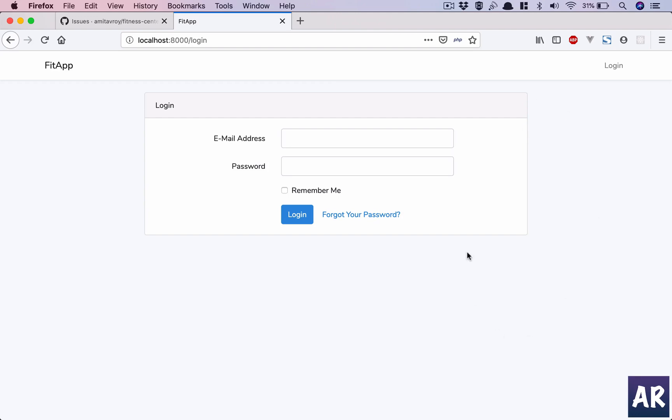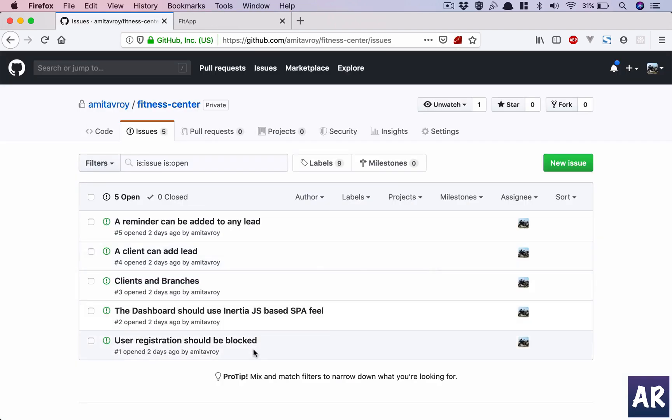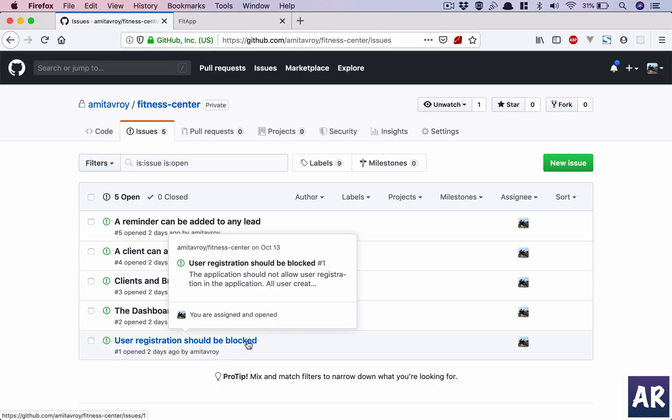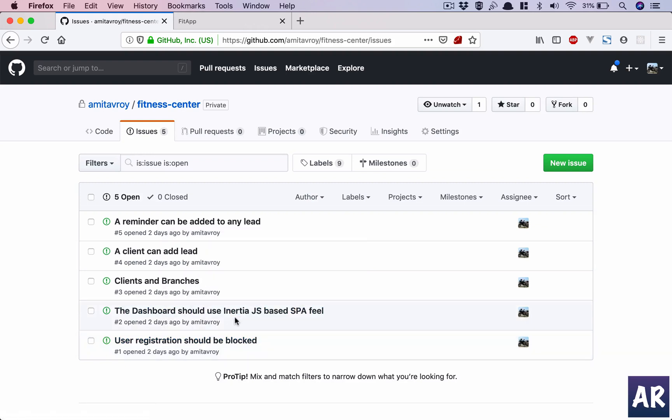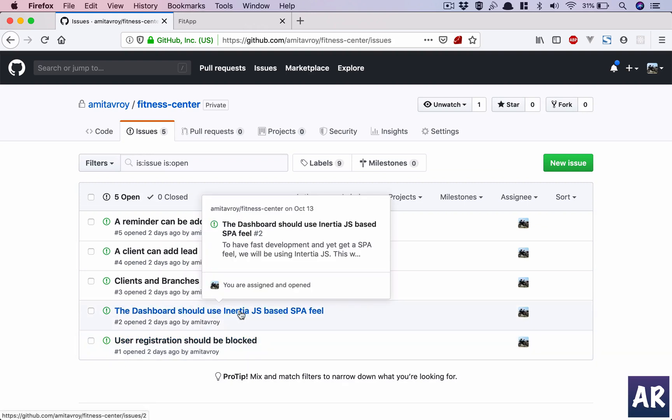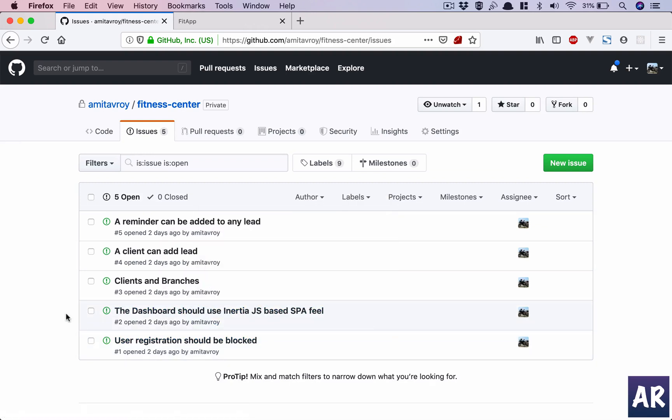This is the first point which we have covered: we have disabled registration. Next we will see how we can get started with the dashboard.